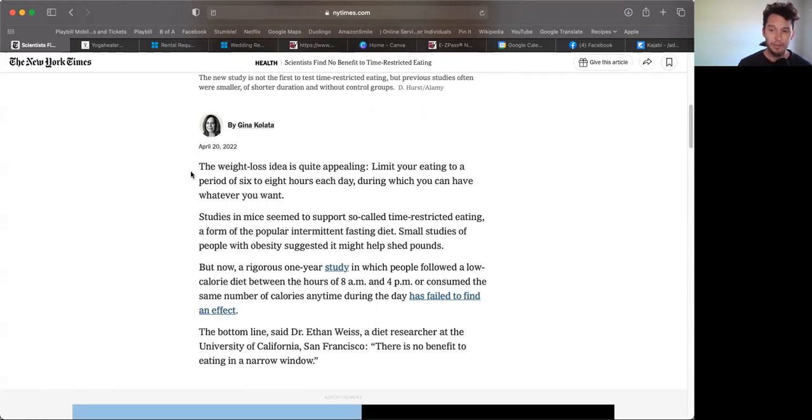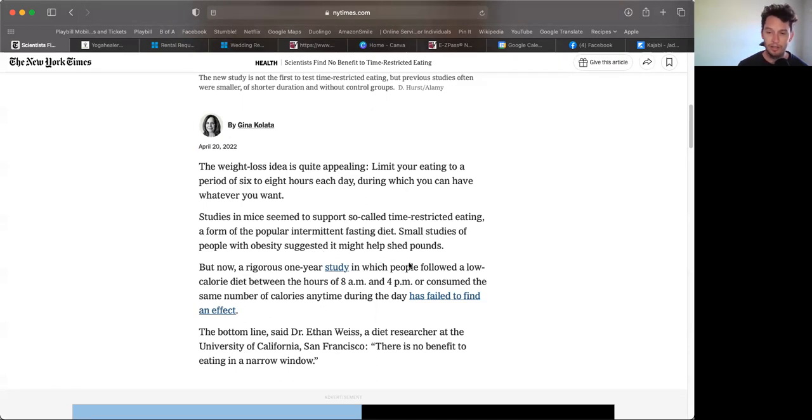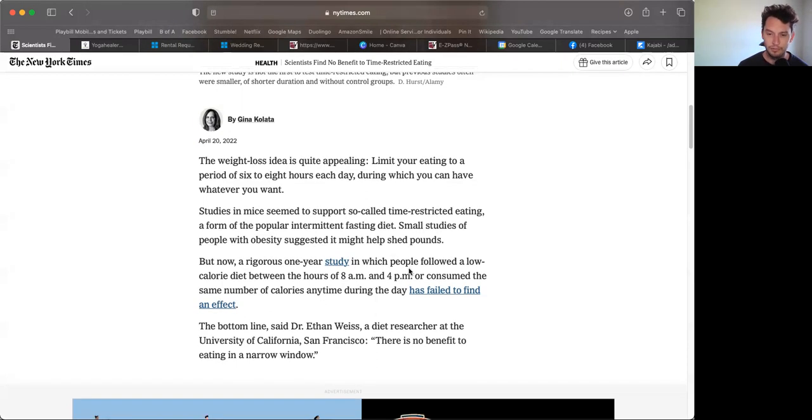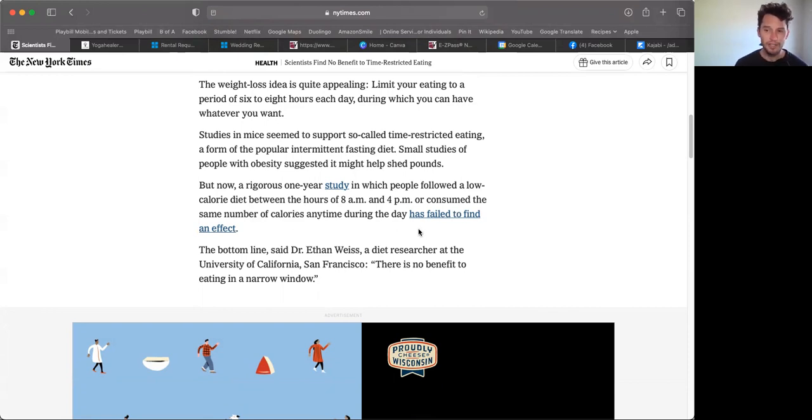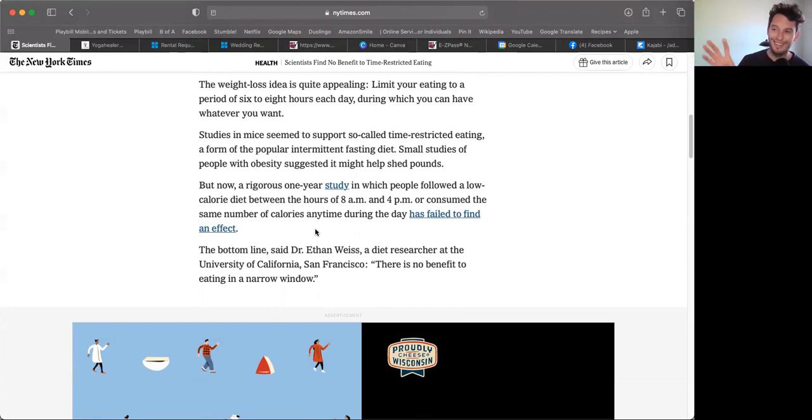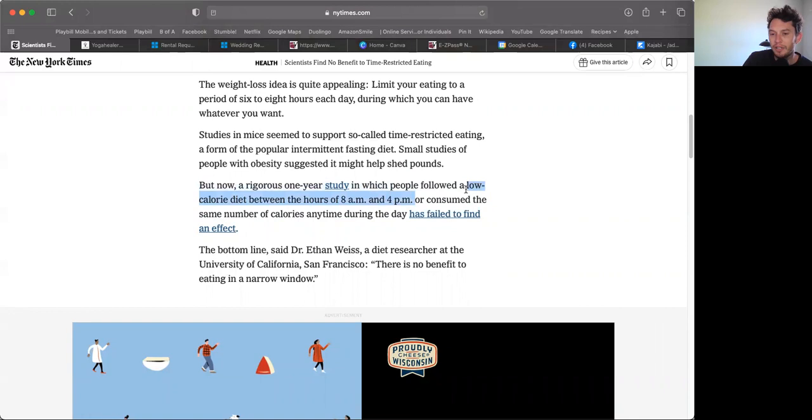The weight loss idea is quite appealing: limit your eating to a period of six to eight hours each day during which you can have whatever you want. Small studies of people with obesity suggested it might help shed pounds. But now a rigorous one-year study in which people followed a low calorie diet between the hours of 8 AM to 4 PM or consumed the same number of calories any time during the day has failed to find an effect.